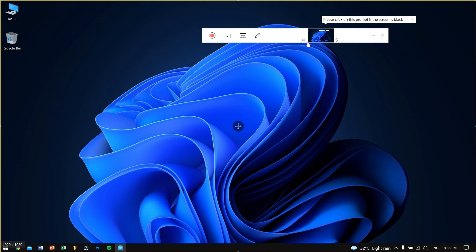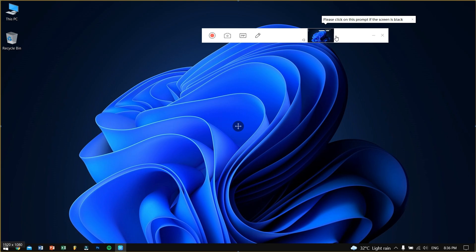Beside that is the screen monitoring feature that allows you to monitor the region that you're actually recording. The smaller two buttons are nothing but disable speaker and disable microphone options.